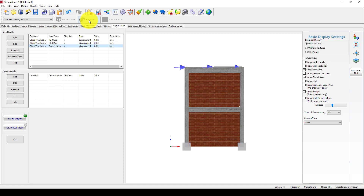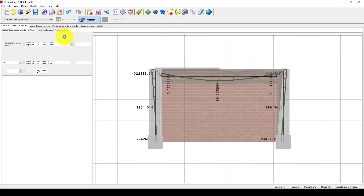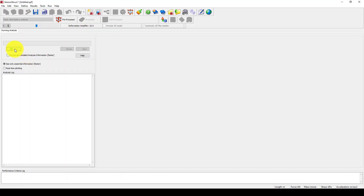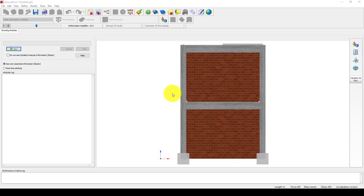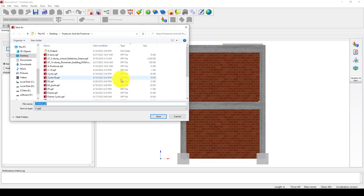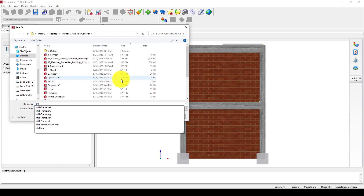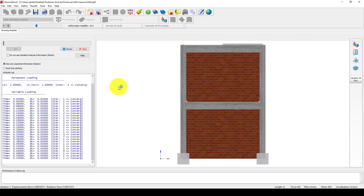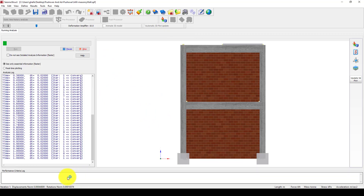Now we want to run the analysis. We go to the processor and click run, but it is required to save first. We save it as '0.2' and now the analysis is starting. You can see the progress in the program logo and the time steps updating.